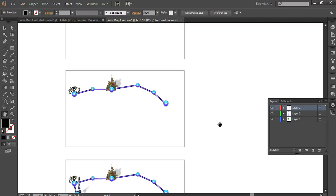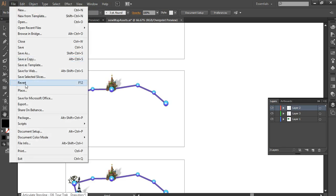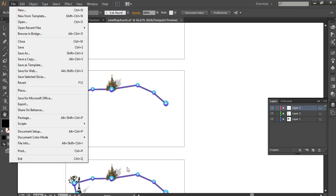It really slows you down. So use artboards file export to help speed up your workflow.